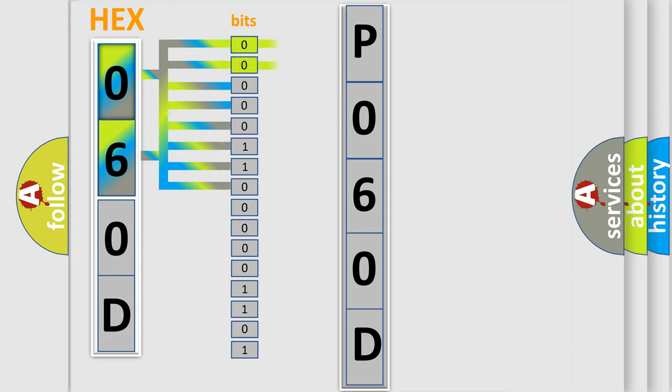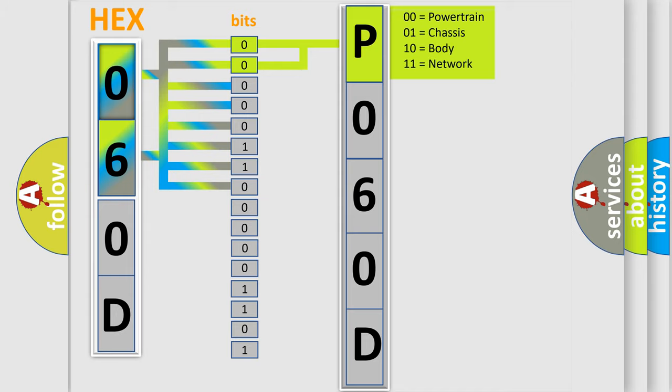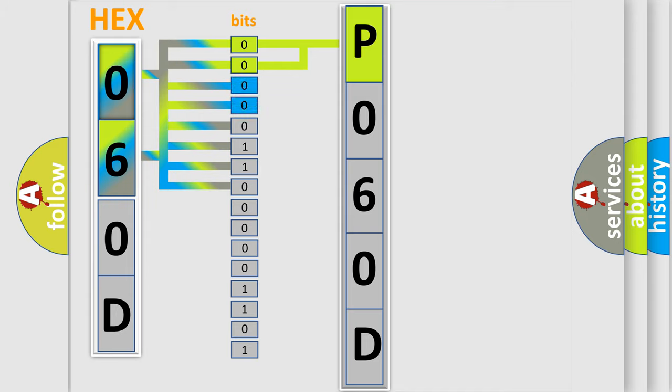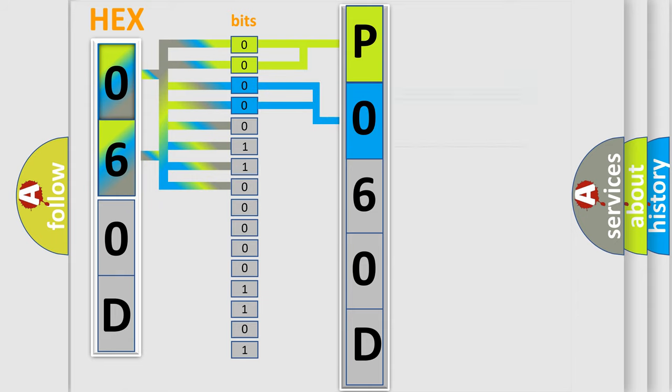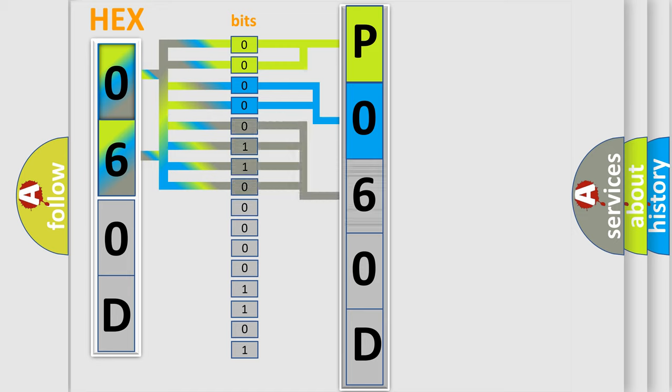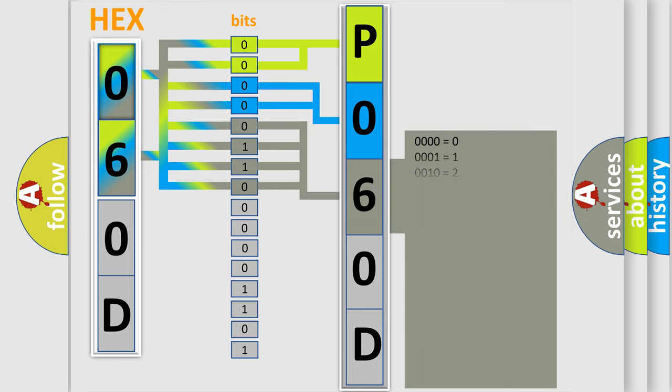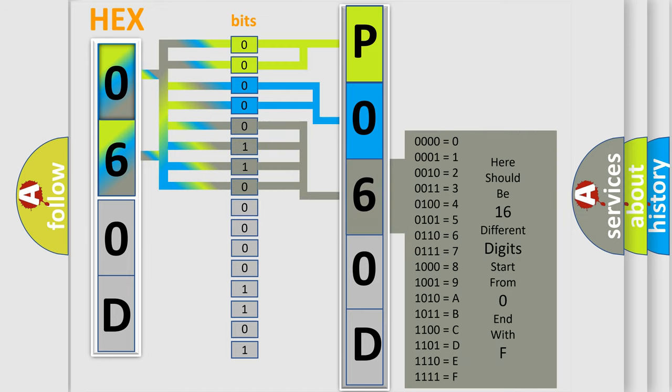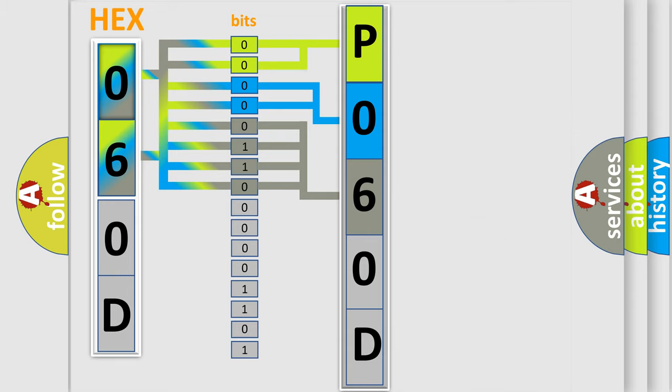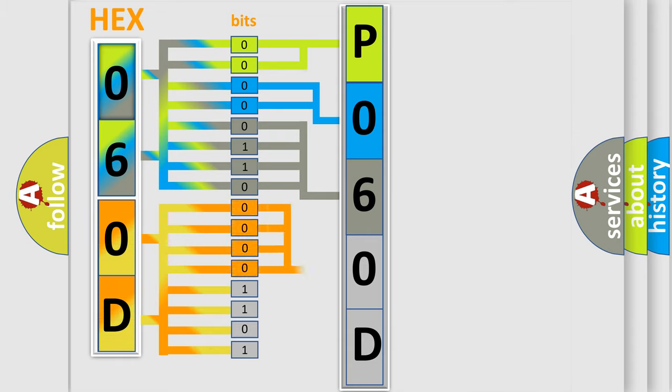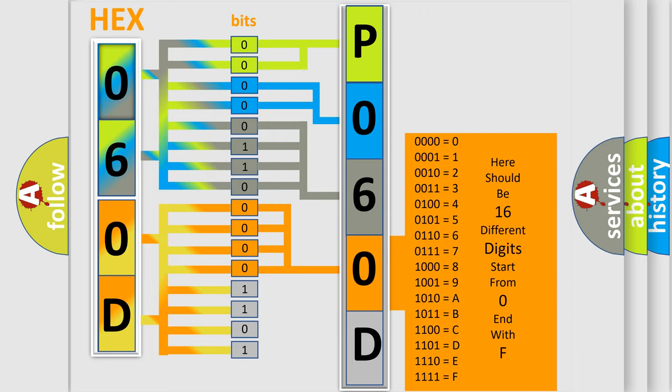By combining the first two bits, the basic character of the error code is expressed. The next two bits determine the second character. The last bit styles of the first byte define the third character of the code. The second byte is composed of a combination of eight bits. The first four bits determine the fourth character of the code, and the combination of the last four bits defines the fifth character.